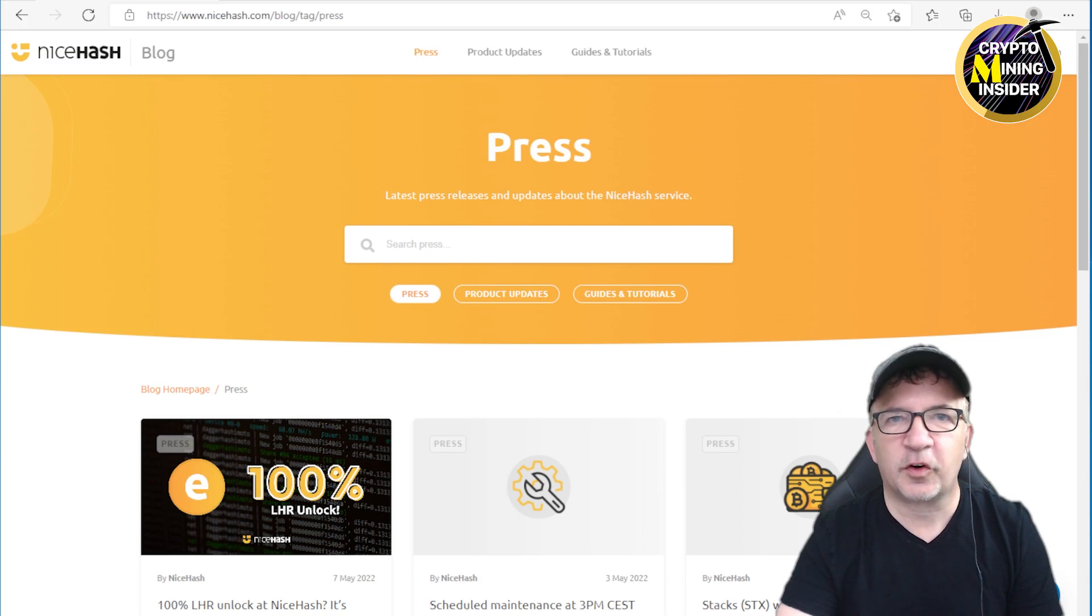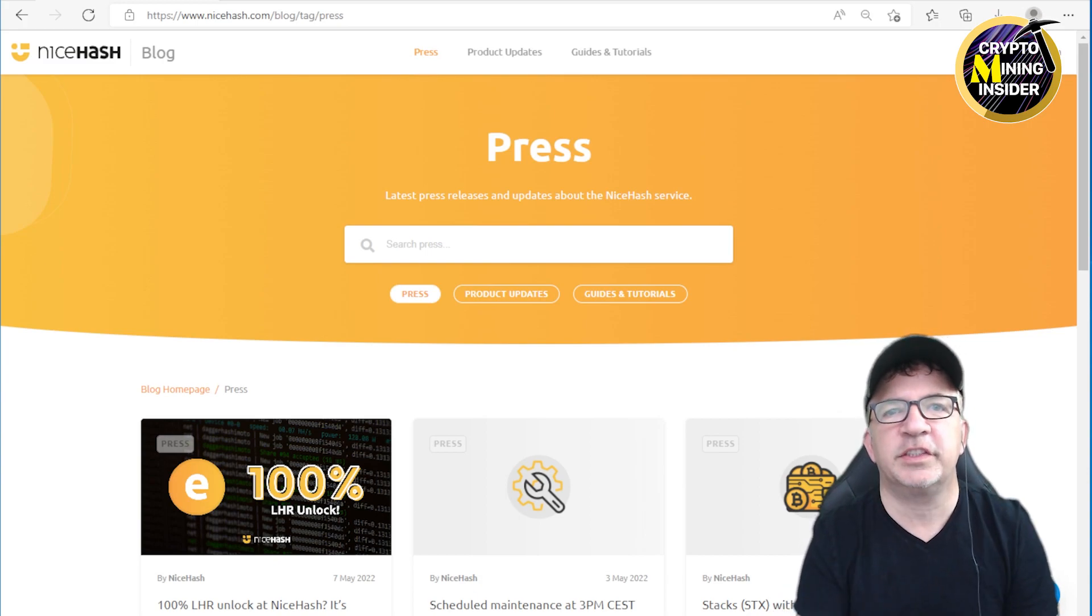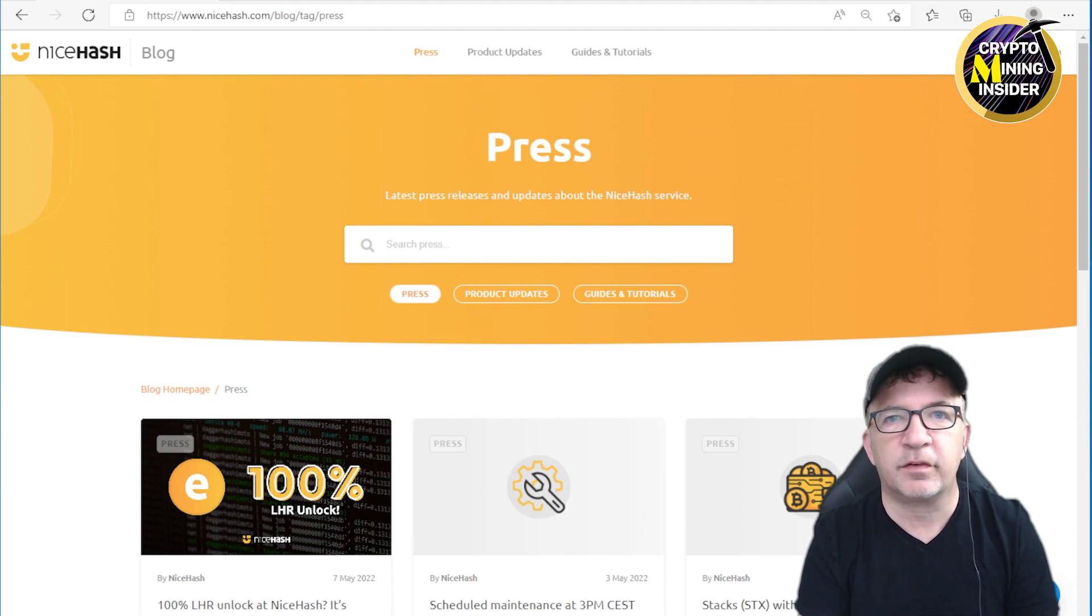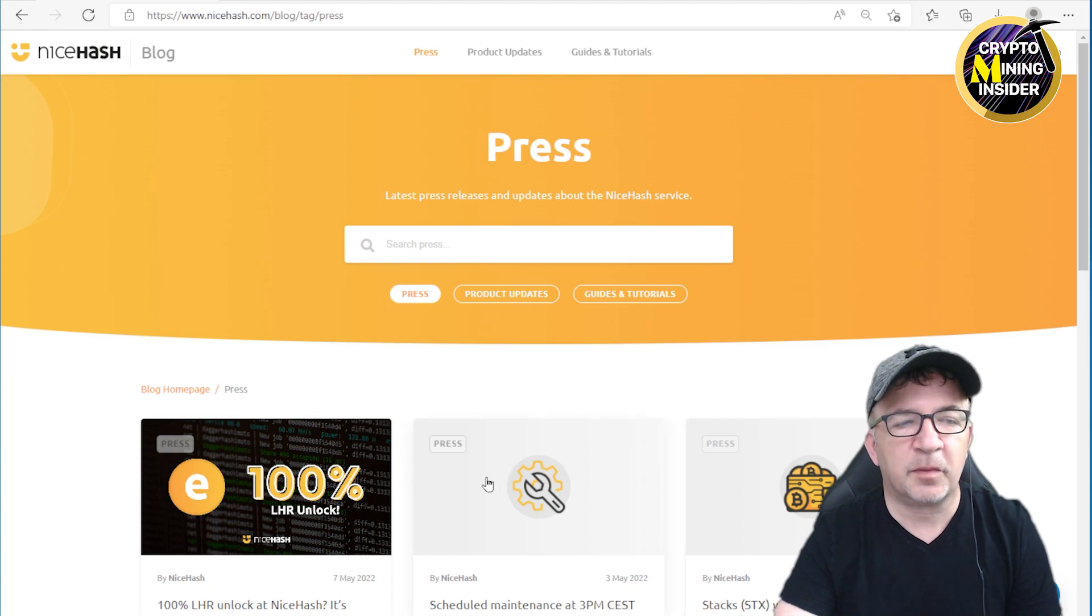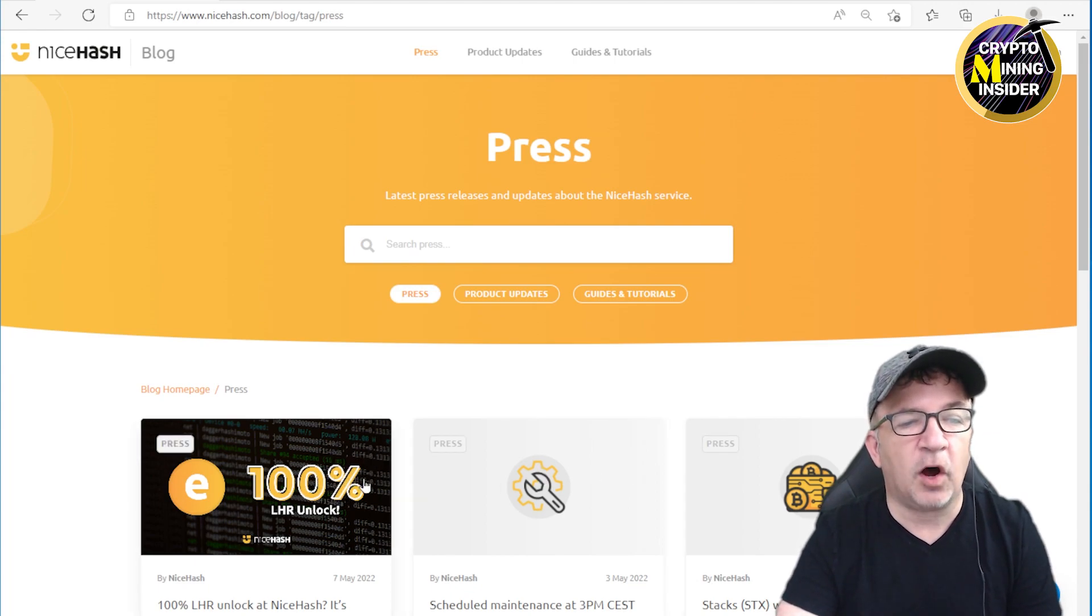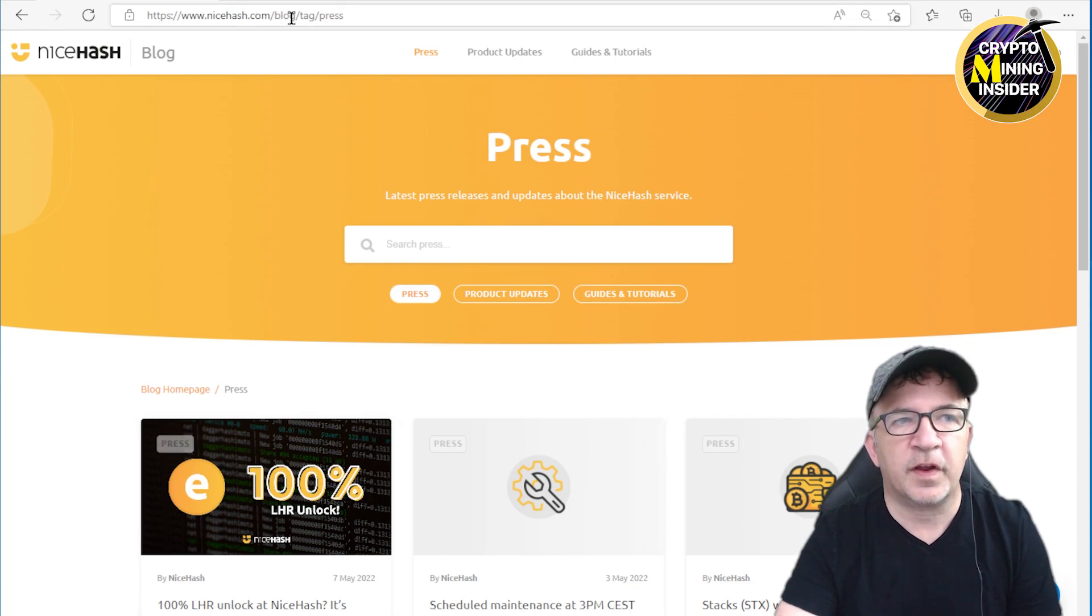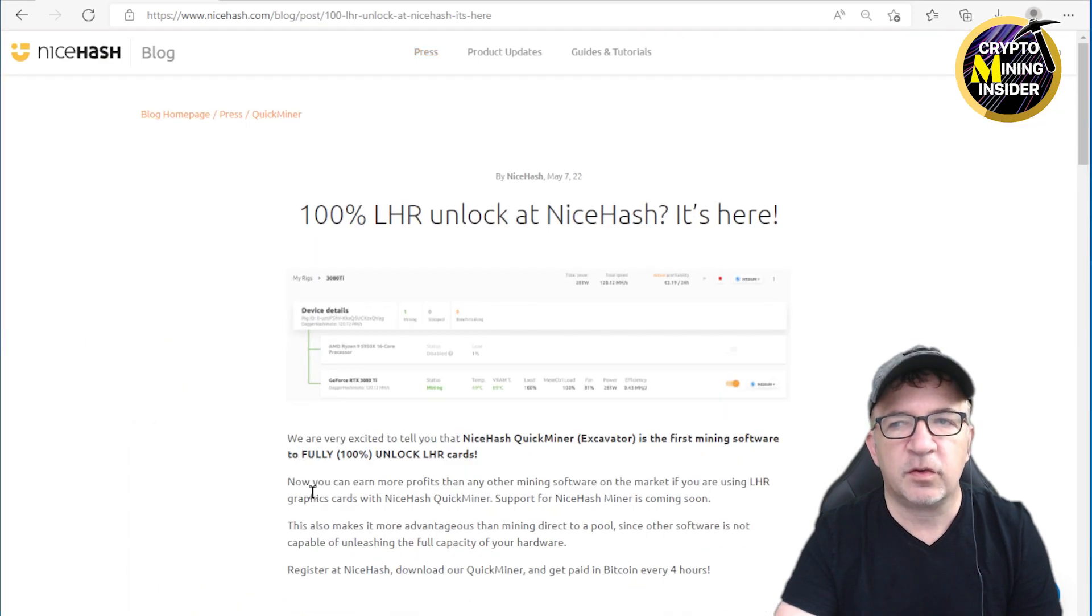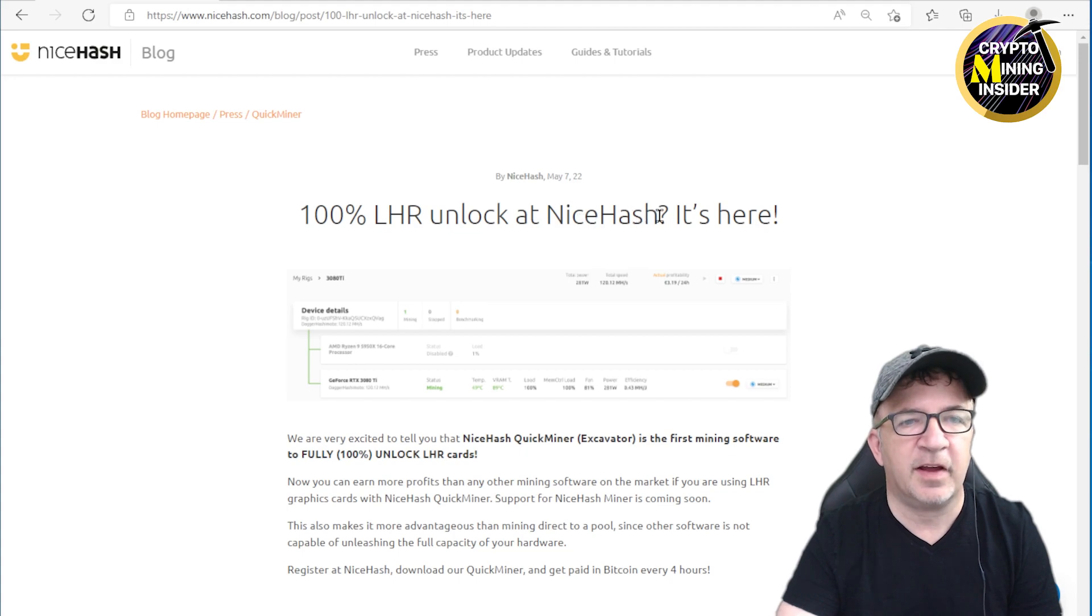Hey guys, welcome to Crypto Mining Insider. I have huge news to share with you today. It's probably the biggest news in mining in a really long time. NiceHash in a blog post dated today, May 7th, has announced they have achieved 100% LHR unlock. If you go to the NiceHash blog page, you'll see this article right here.